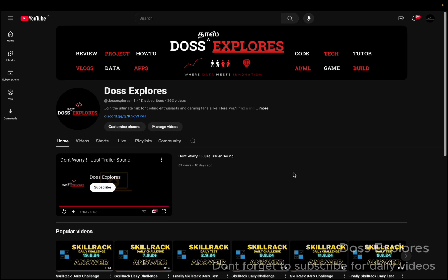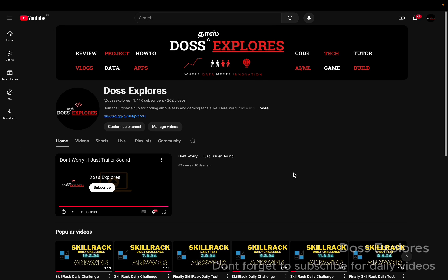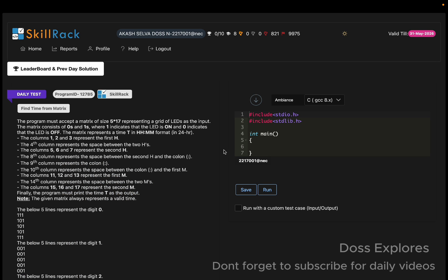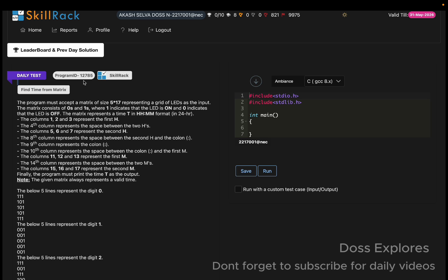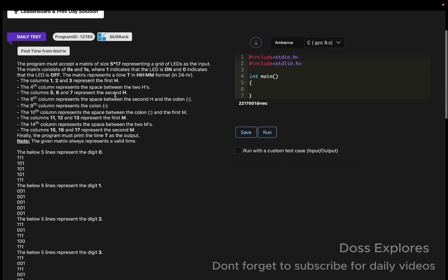Welcome back to our channel. In this video we are going to solve today's daily test. The question is 'Find Time from Matrix' and it is quite easier than we think, since we must define everything and it will be solved very easily.